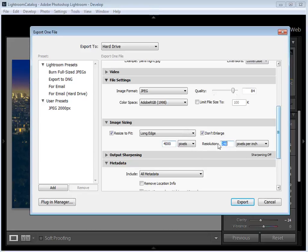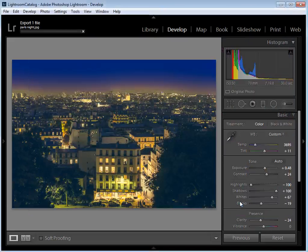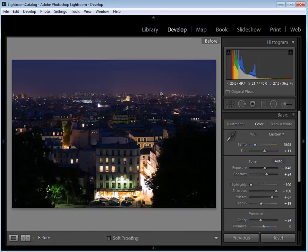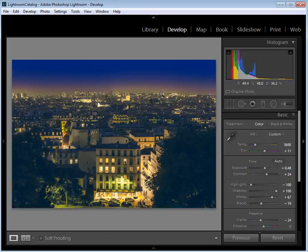For image sizing, I'll resize to fit with long edge set to 4000 pixels, and increase the resolution from 240 to 320. Then click Export. To see the before and after, press the backslash key — that shows the untouched raw file with all the mixed colours. Press it again to see the final version with our yellow and blue night scene. Well, that's it for this video — I hope you found it enjoyable and informative. Give these techniques a go on your own images and see how you can make color work for you. Thanks for watching and I'll see you next time, bye bye.